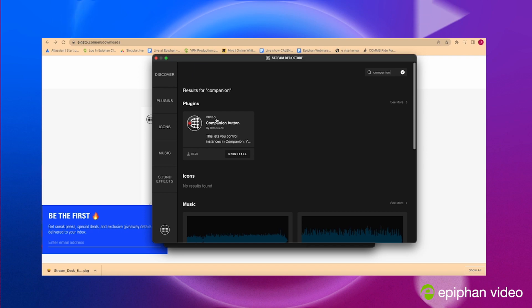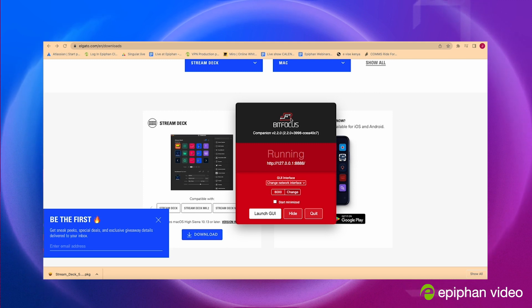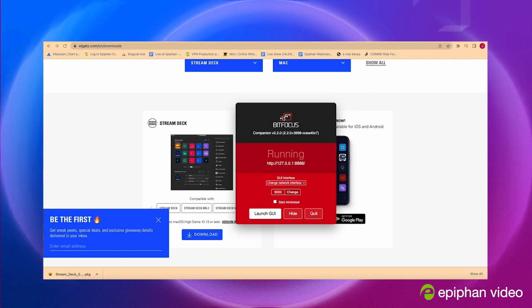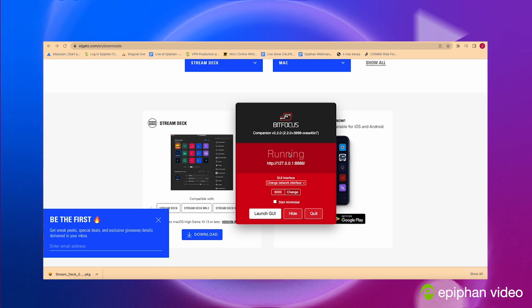When your companion app is installed, open it and you should have a pop-up like this. So as you can see, this is made by Bitfocus and what you can do is just launch it.